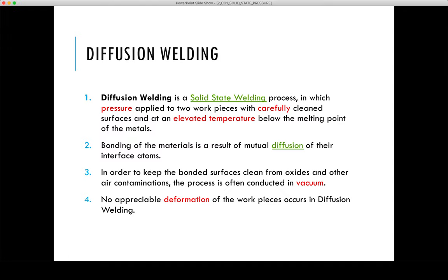It generally requires a long time — as much as around one hour — at elevated temperatures, and it is usually conducted in a vacuum or protective atmosphere to prevent oxidation at the welding interface. Pressure of sufficient magnitude is applied to cause some local deformation at the interface. A machine known as a vacuum hot press is often used with this diffusion welding system.